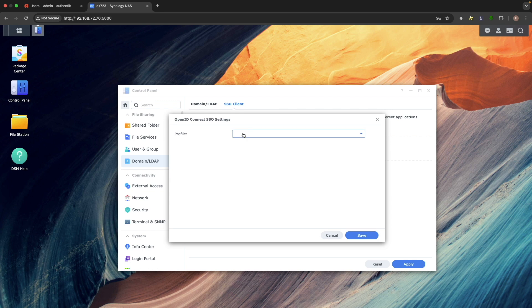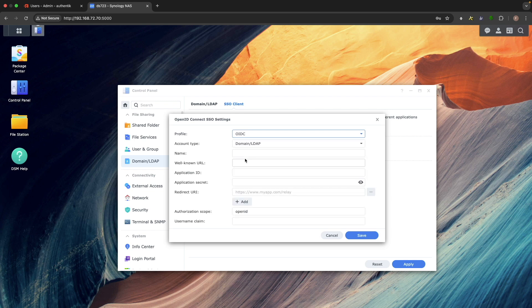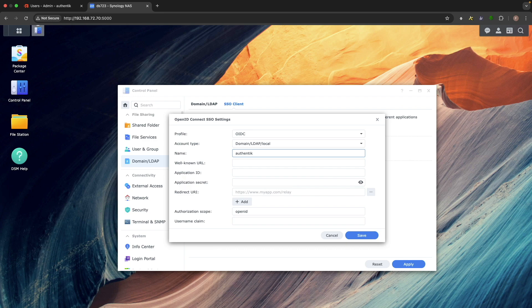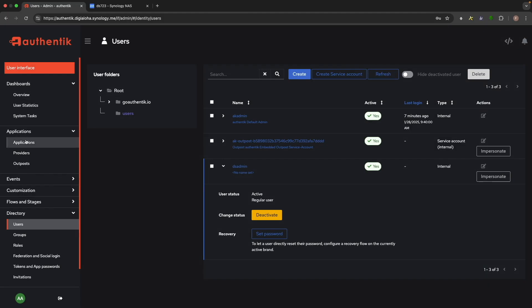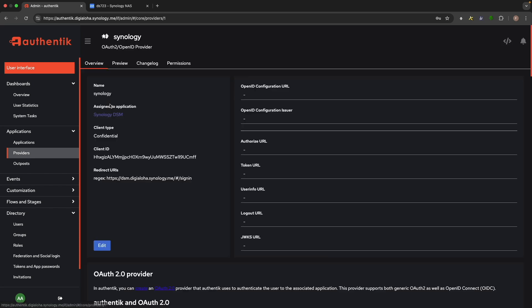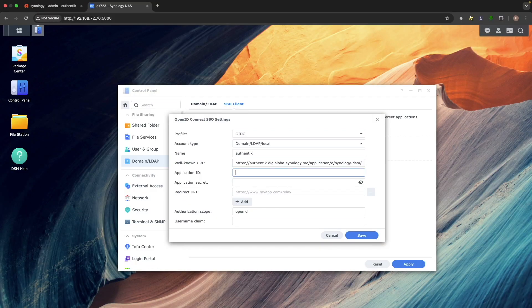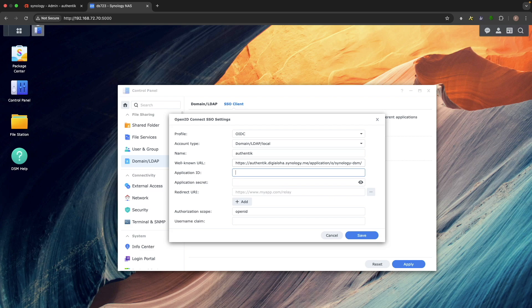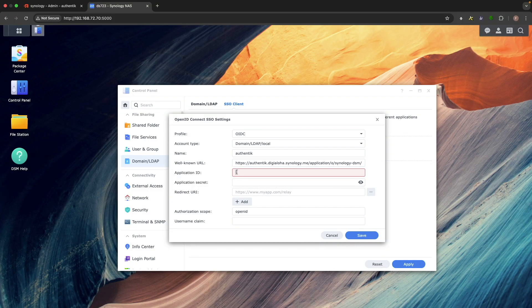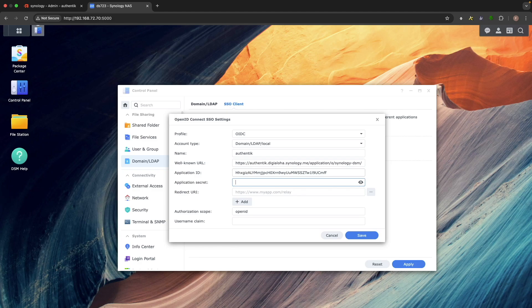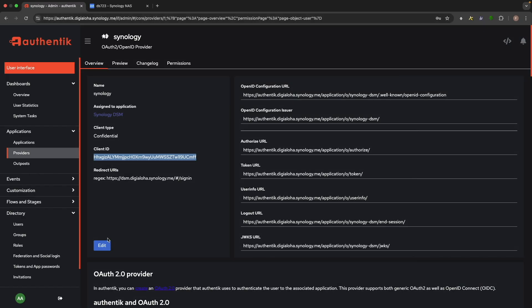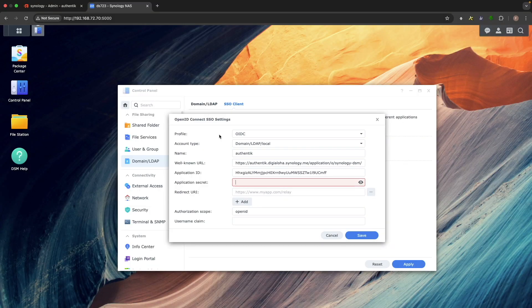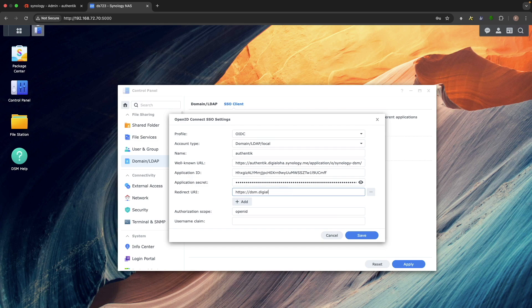From the Profile dropdown, select OIDC. For account type, select Domain slash LDAP slash Local. In the Name field, enter Authentik. For a well-known URL, enter the OpenID configuration URL from the Synology provider we created earlier. For Application ID and Application Secret, enter the Client ID and Client Secret from Authentik. If you didn't note them down earlier, you can find them in the Synology provider settings in Authentik.